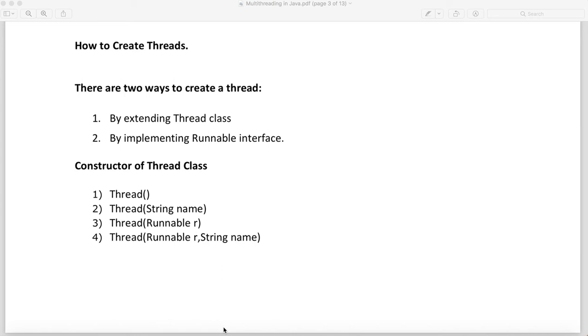In this video we will try to understand how we can create threads, what are the methods of threads, and then we will start with the coding part of threading.